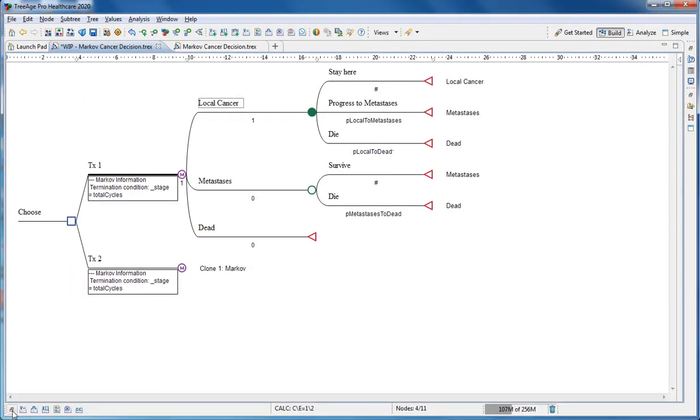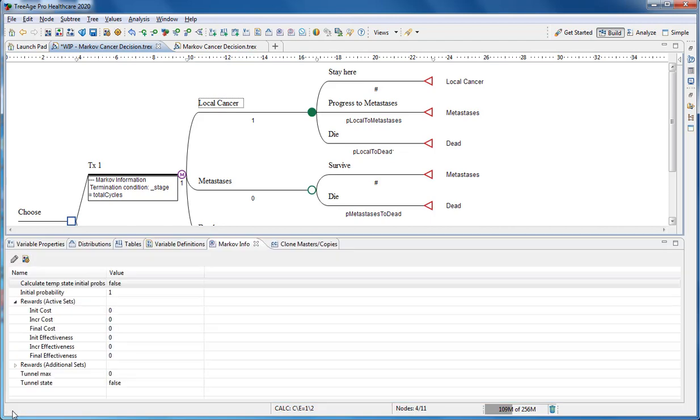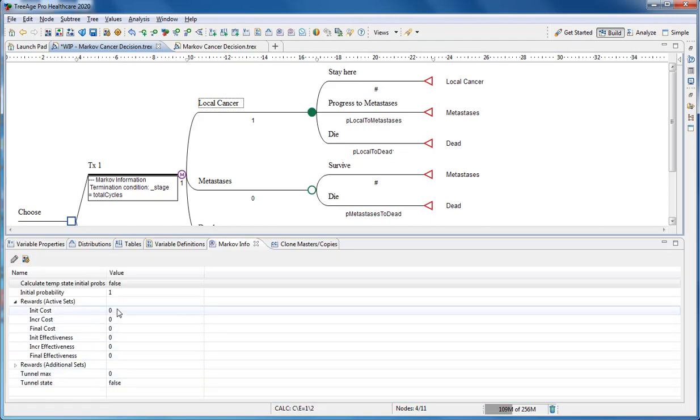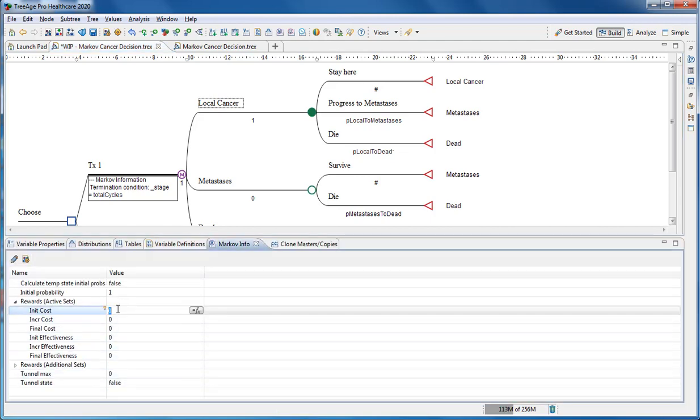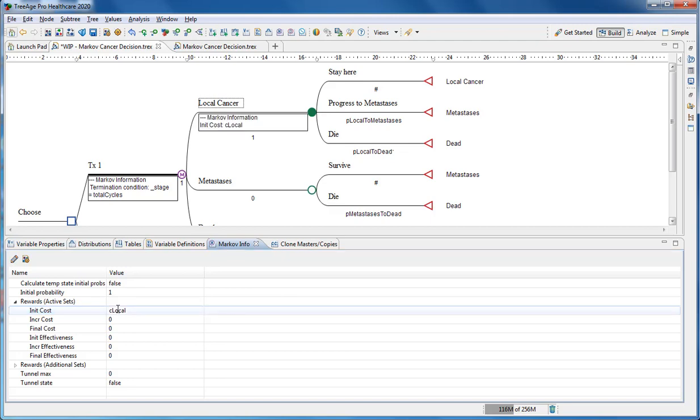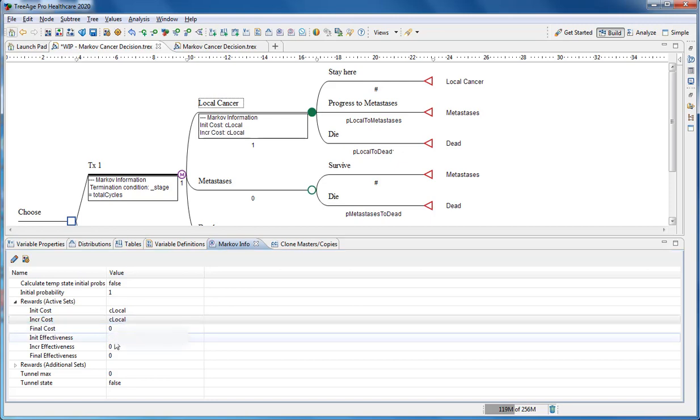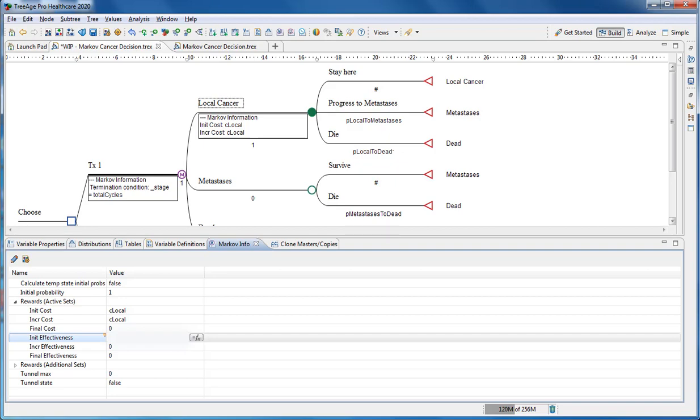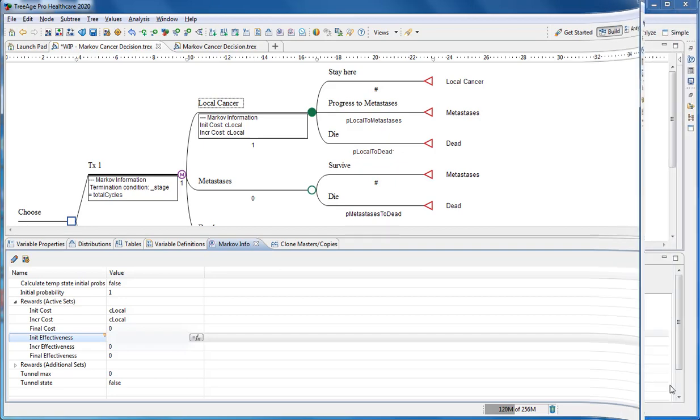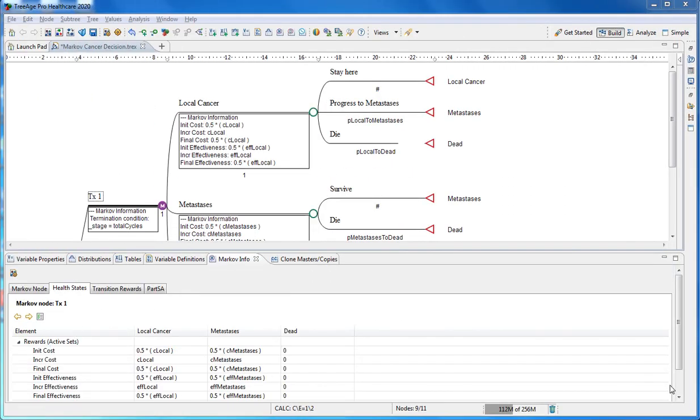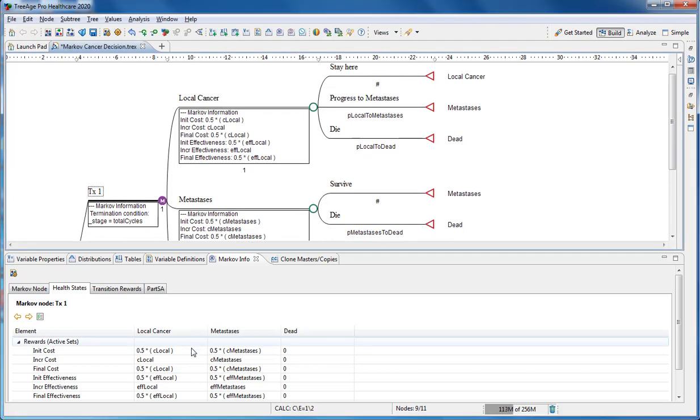The model now follows disease progression, but we still need to add cost and utility data. We'll do this via the Markov info view. Accumulate cost and utility at any health state or event node. Just select the node and enter the appropriate values in the Markov info view. You start with local cancer here and we add the cost for local cancer. And now we can review a model where all the costs and effectiveness values are added.